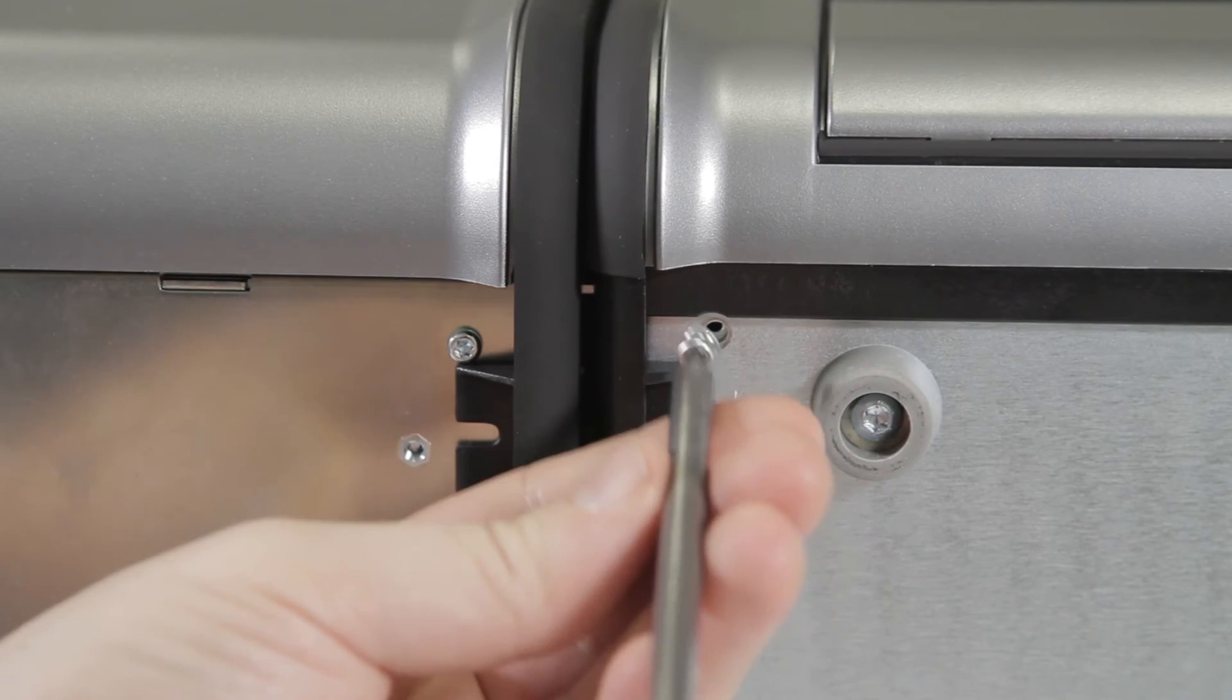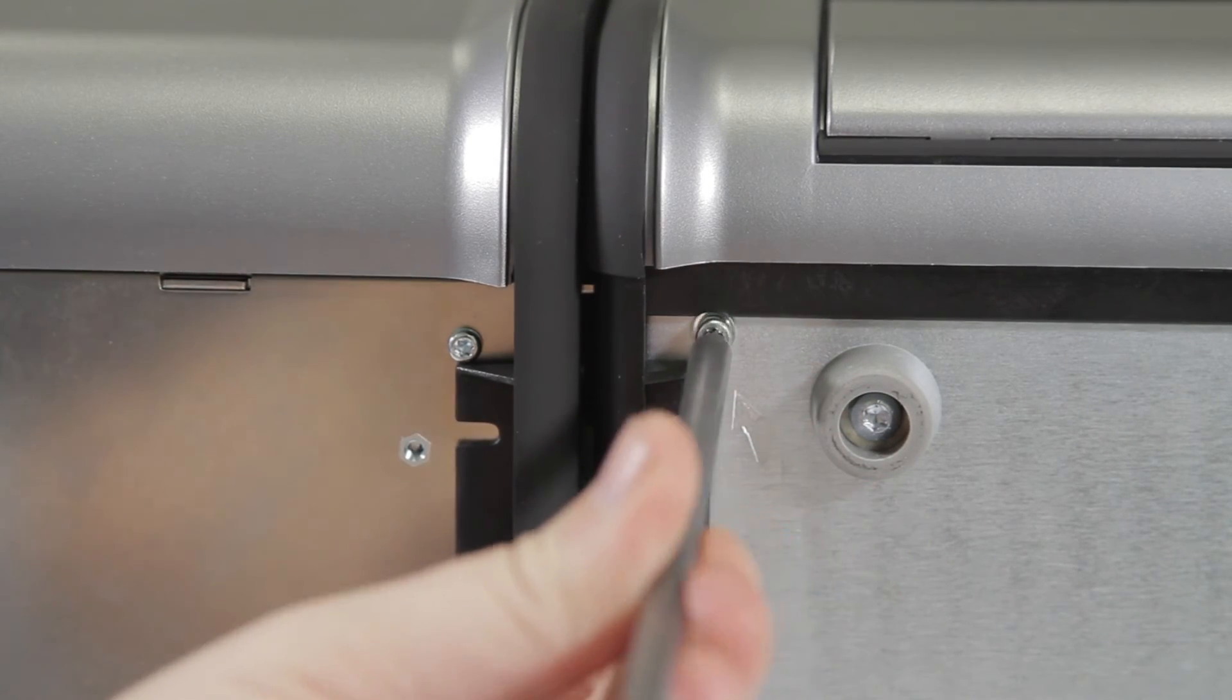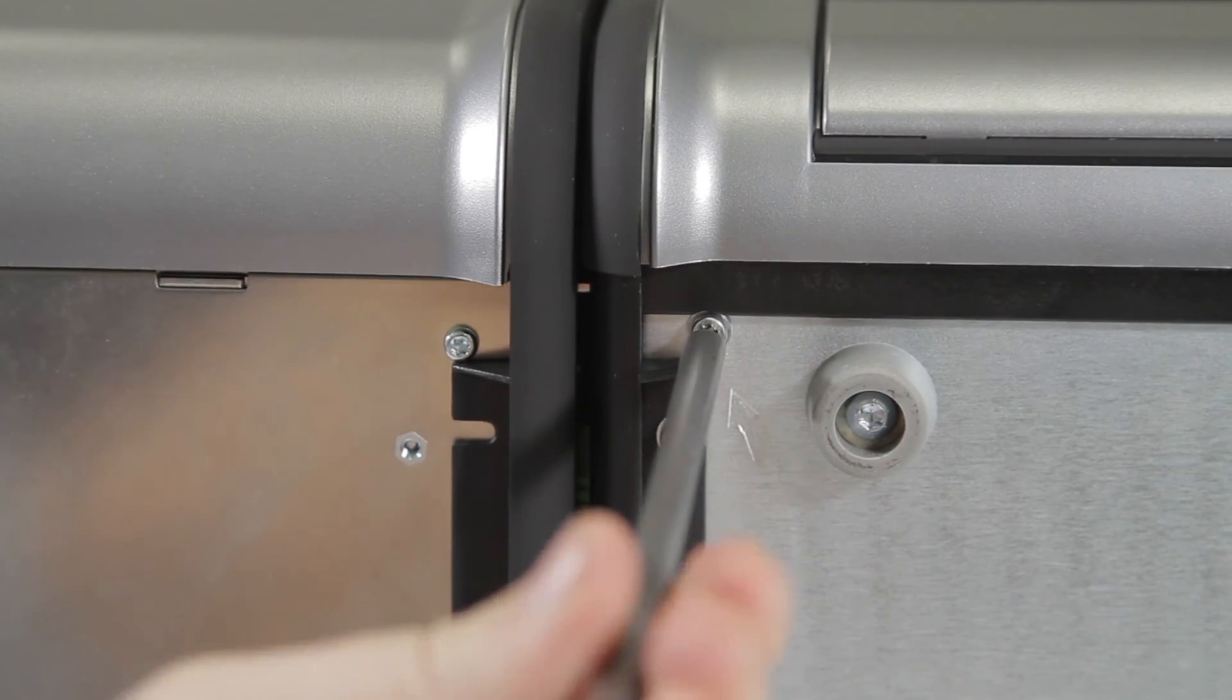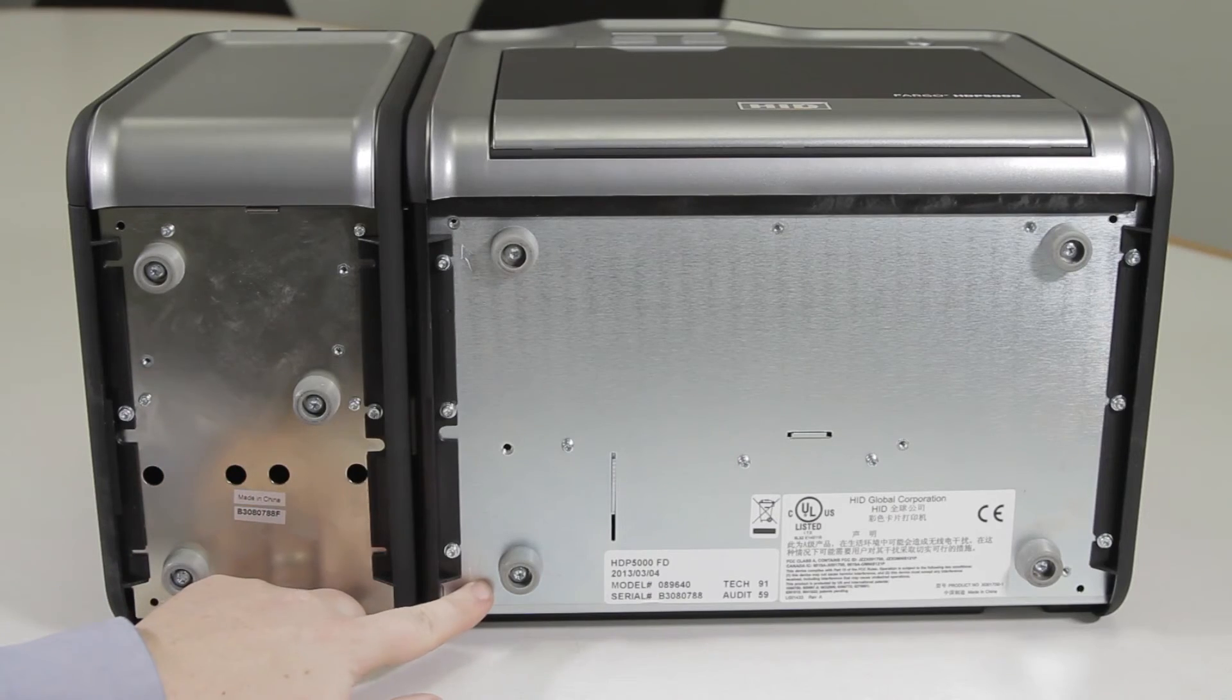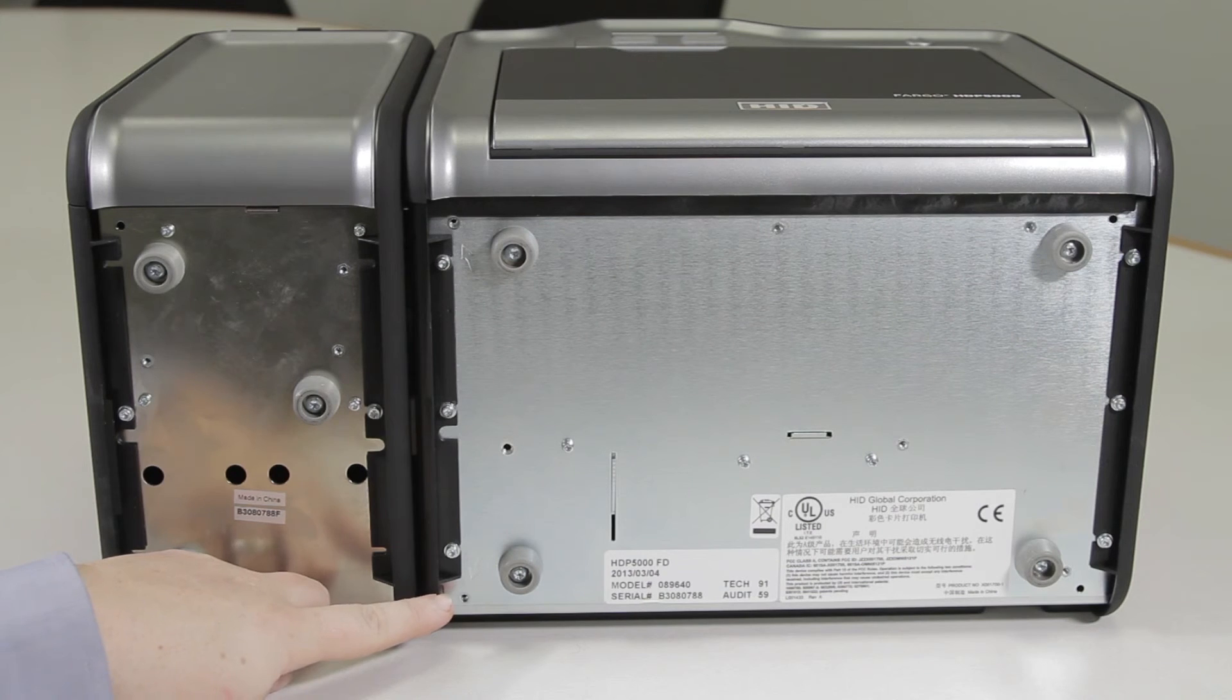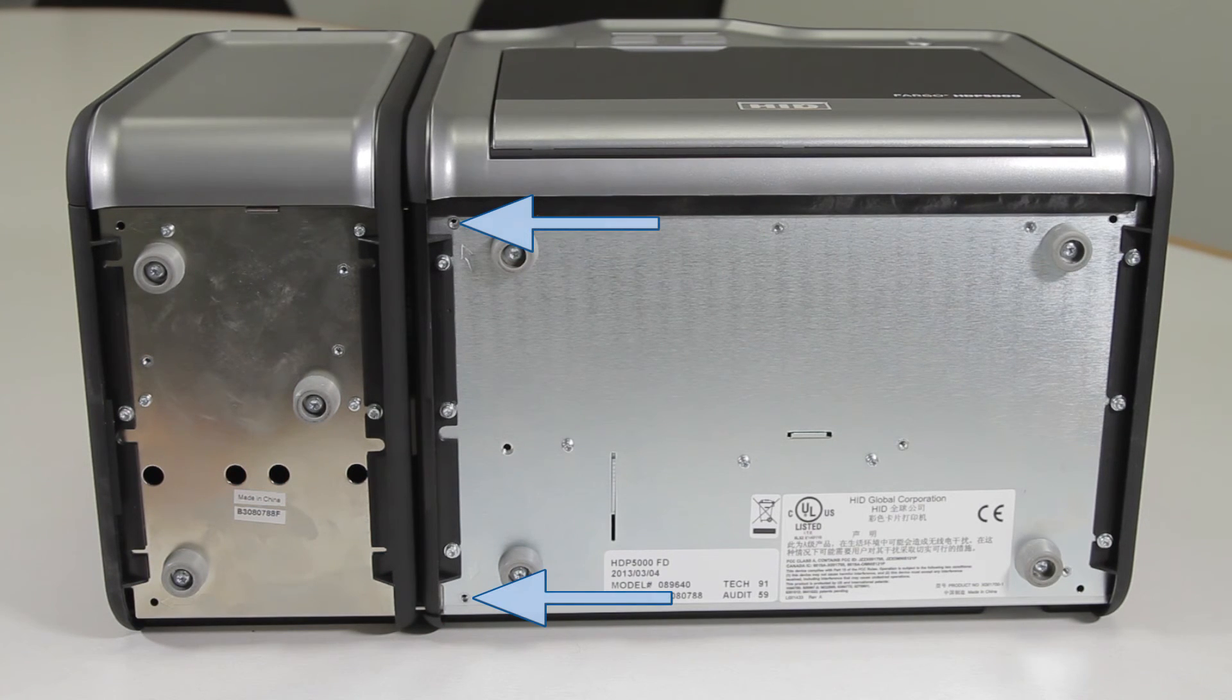With the printer laying down, use a T10 Torx screwdriver and screw in the two mounting screws, which will come with the flipper mechanism, into the two holes that have arrows pointing at them.